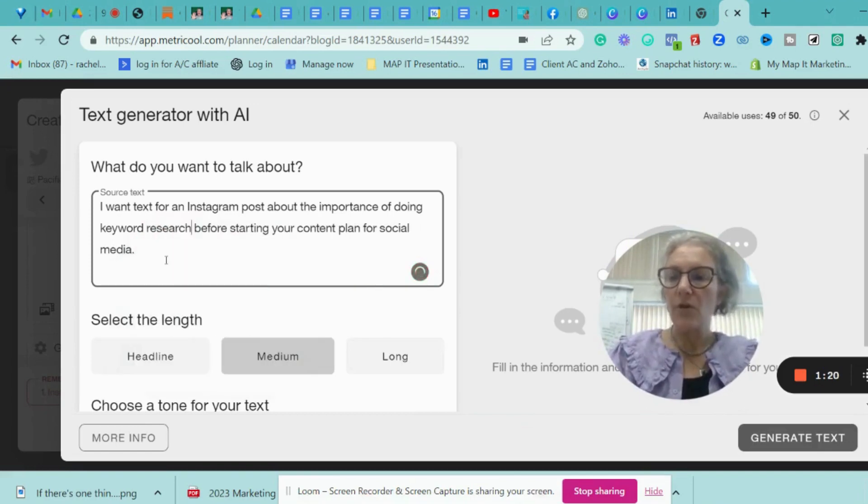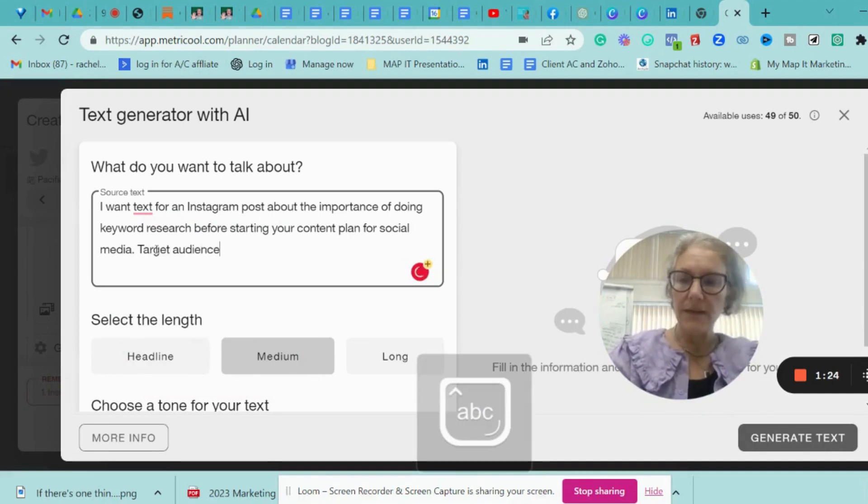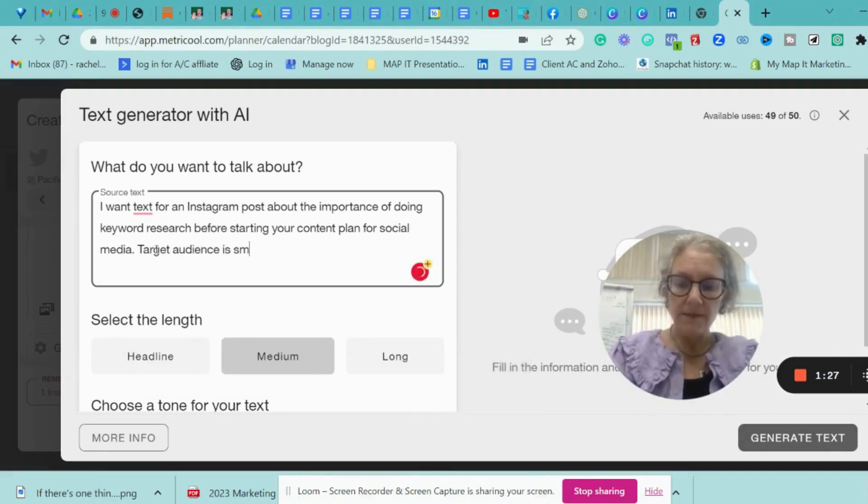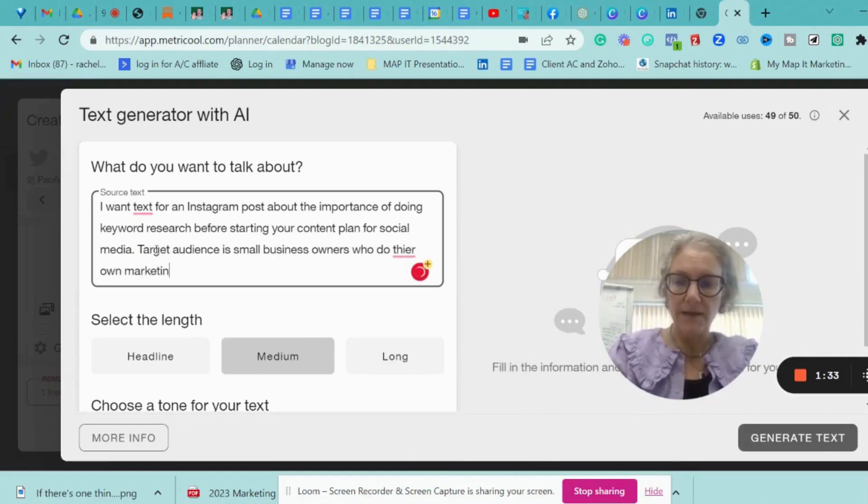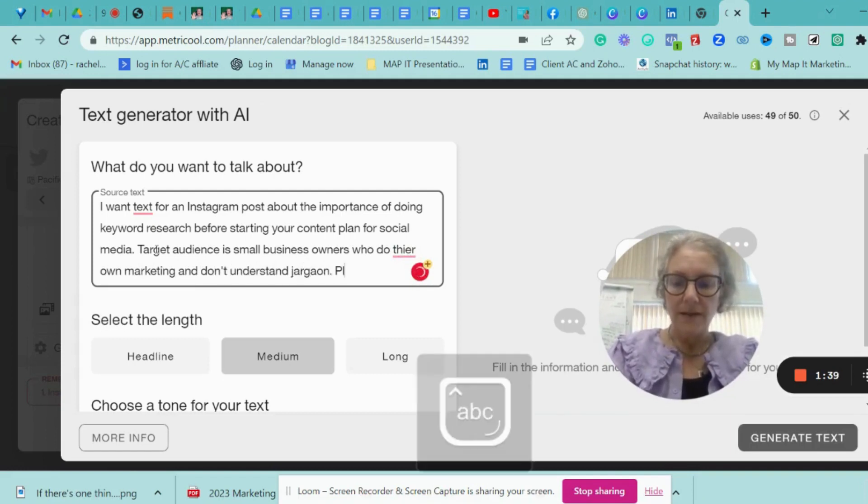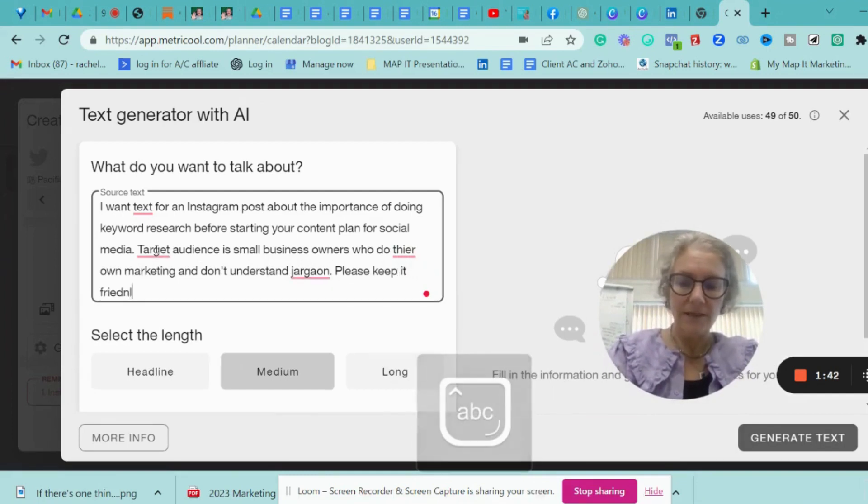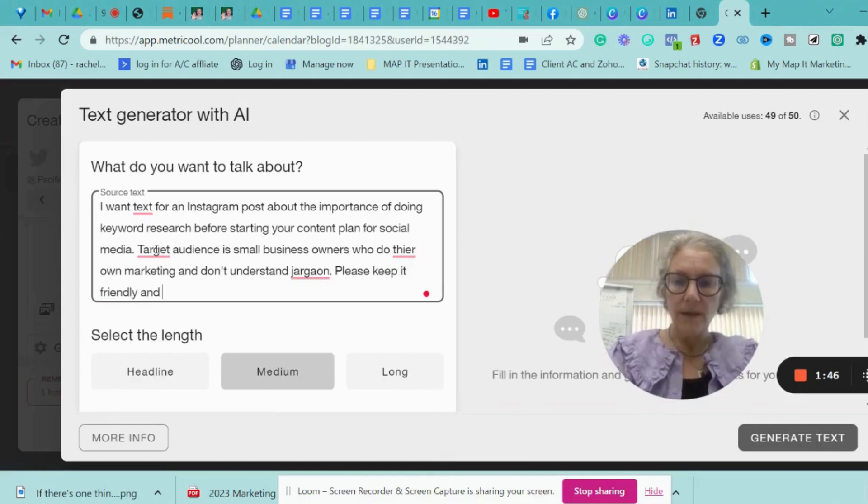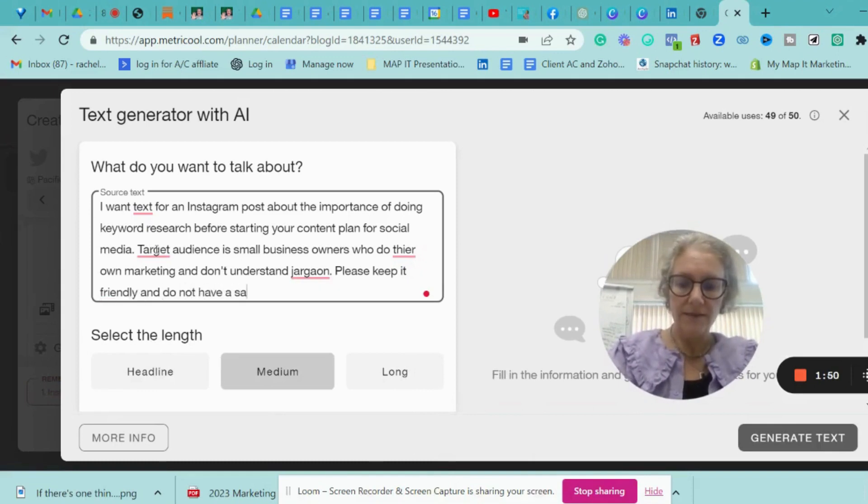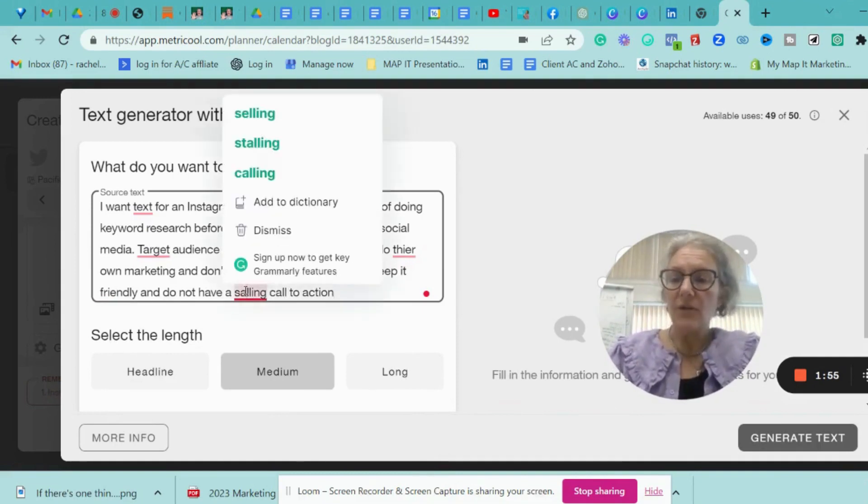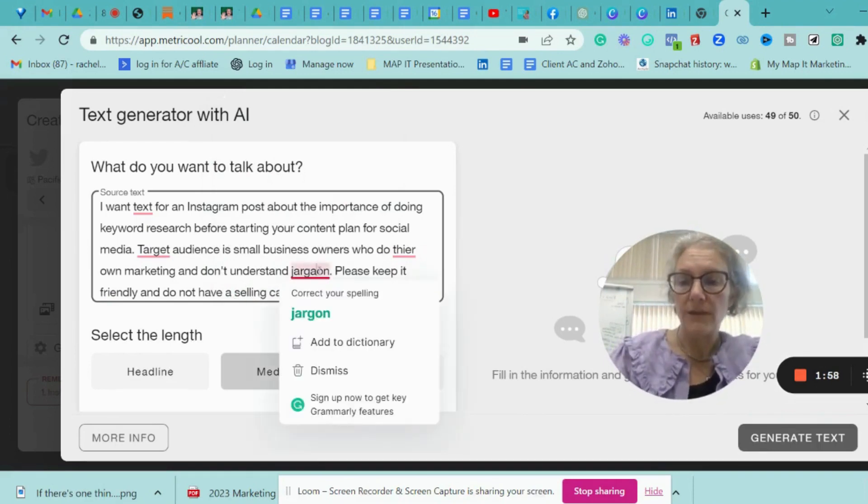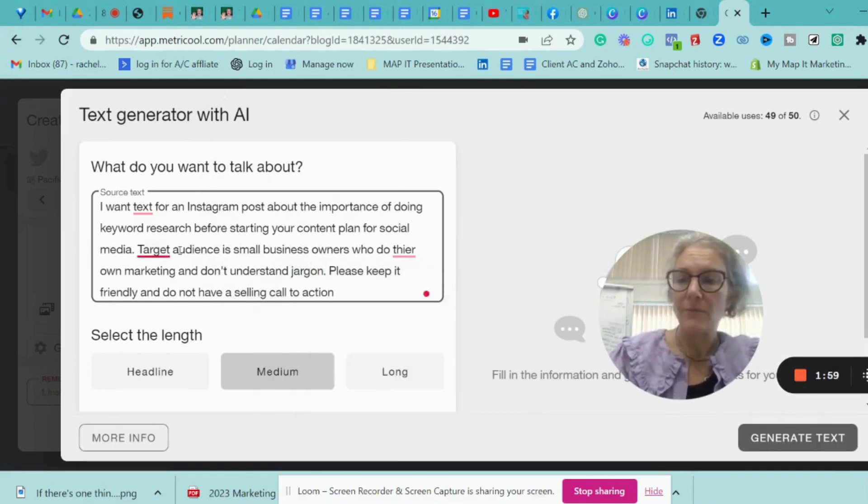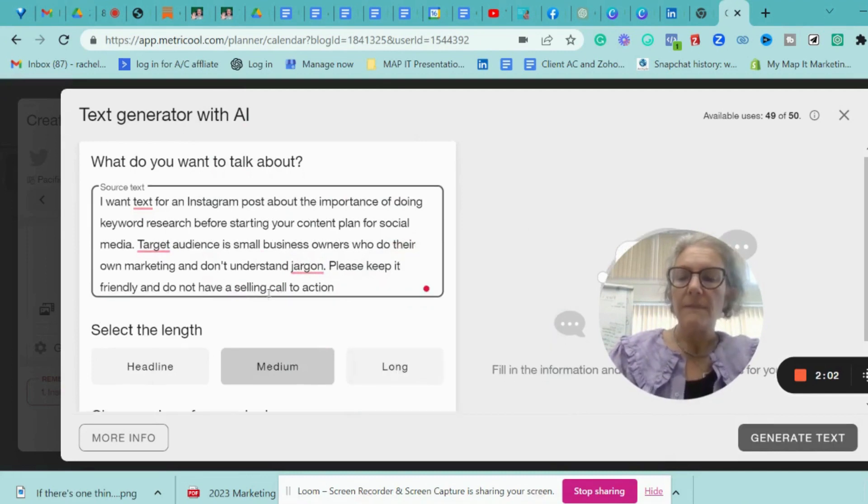So you tell them what you want it for. You also need to say target audience and make it as important as small business owners who do their own marketing and don't understand jargon. So you could add things in here. If you have like a different hook or something like that, you could put that in. I'm just going to fix up all my terrible typos. So I've got that information in there.